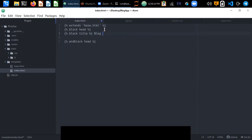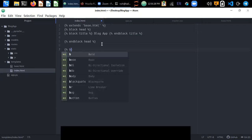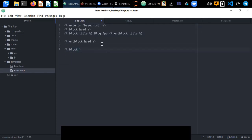Inside block head we open block title and write 'Blog App' as the title, then close end block for the title. Now let's open the block body where we can write our HTML elements and tags.